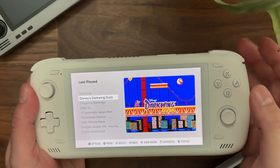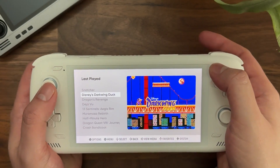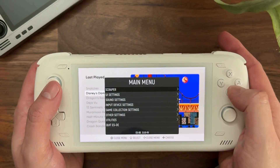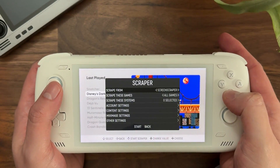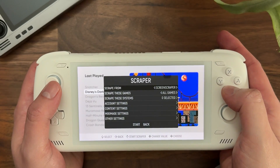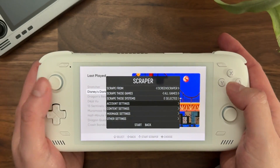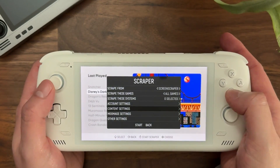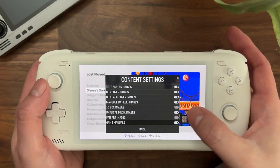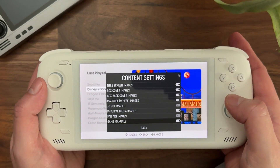Setting it up in ESDE is really easy. First, open up the main menu, then open up Scraper. Make sure that Scrape From is set to Screen Scraper, make sure your account settings are entered, and then in Content Settings, if you scroll all the way to the bottom of this list, make sure that Game Manuals is turned on.